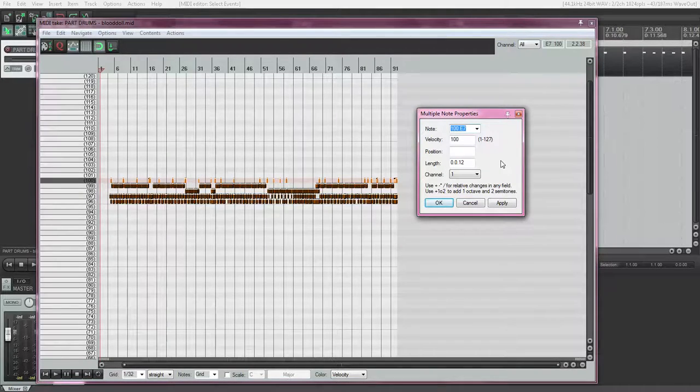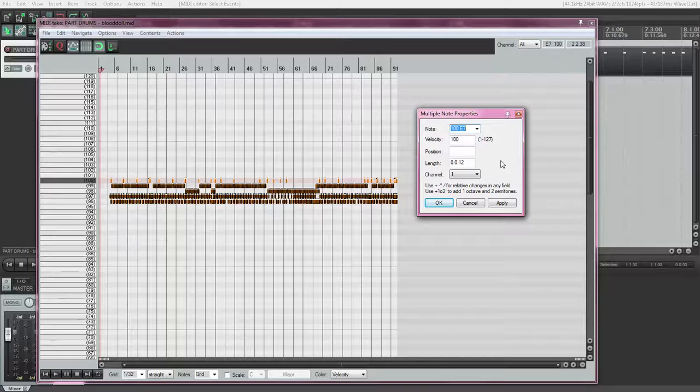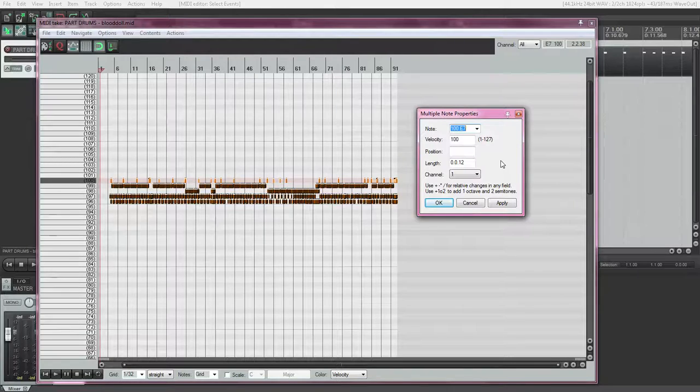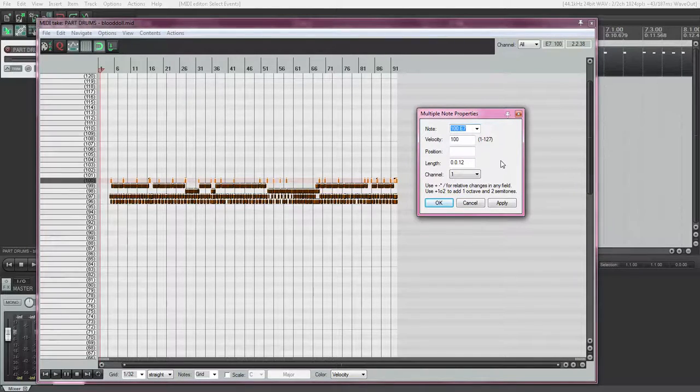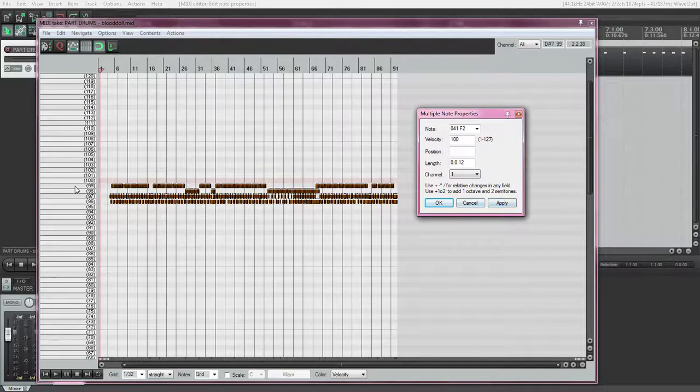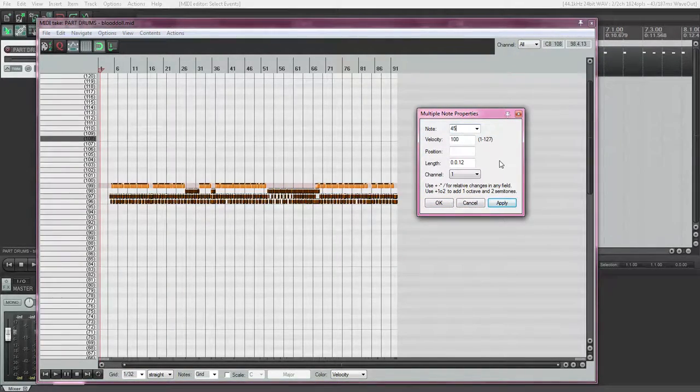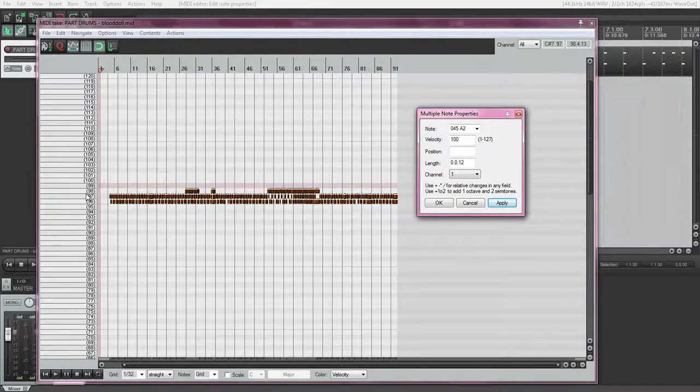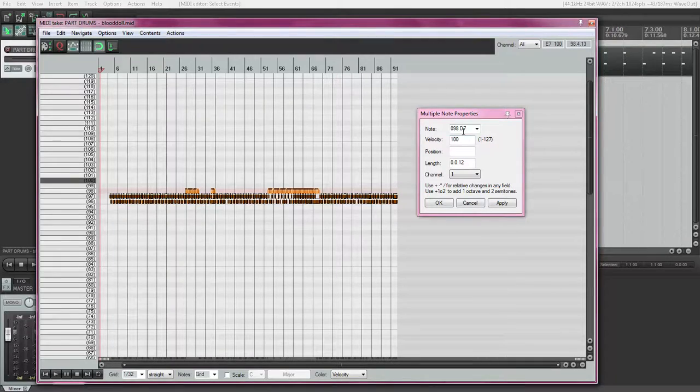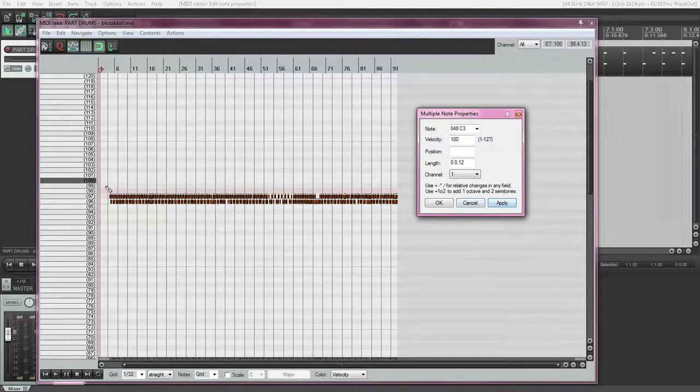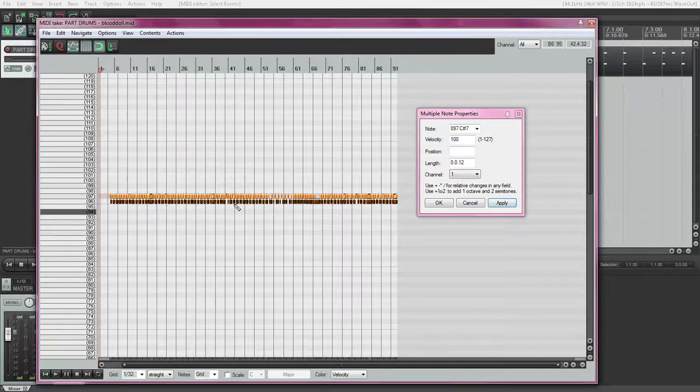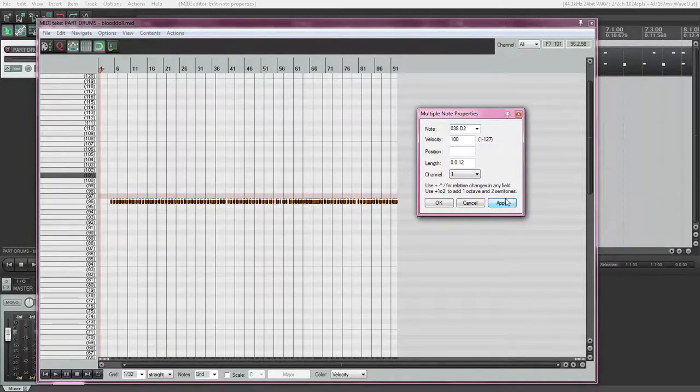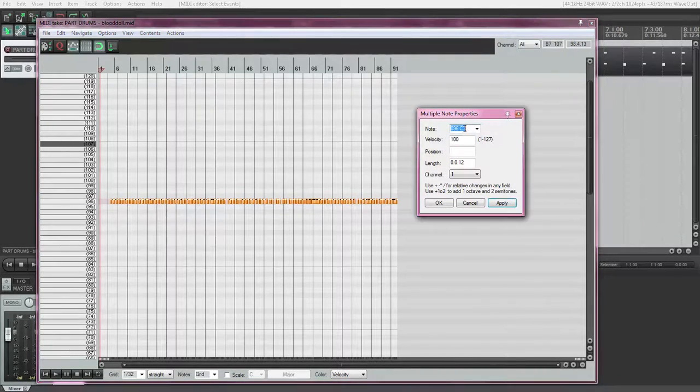So now each of these notes converts to a different note for the MIDI Pro adapter to recognize. I will say them now in the video, but I'll also post in text in the description of the video. So, 100 changes to note 41. 99 changes to note 45. 98 changes to note 48. 97 changes to 38. And 96 changes to note 33.